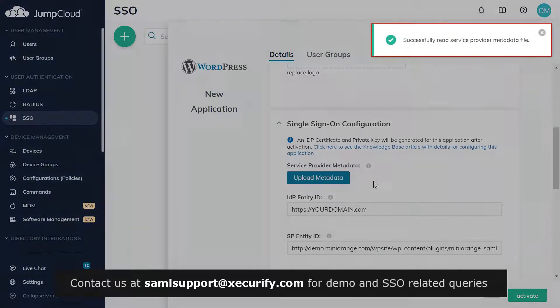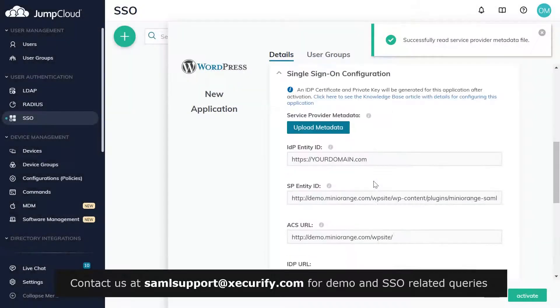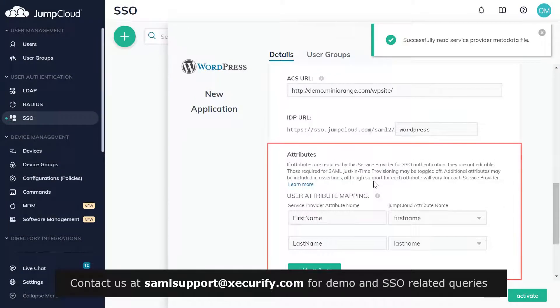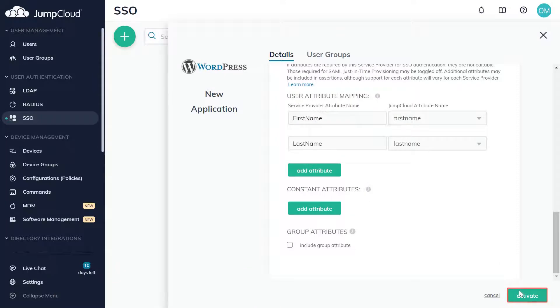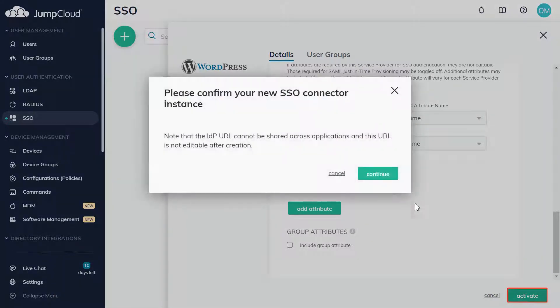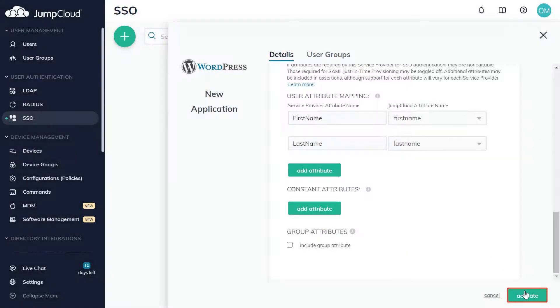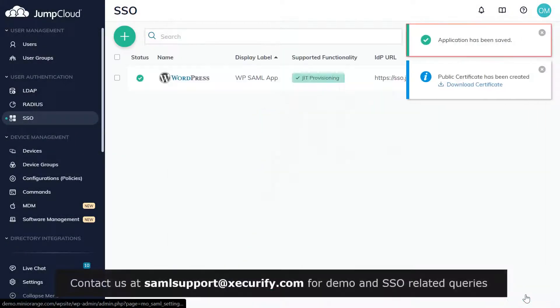Now upload this downloaded metadata file over here. Settings have been saved successfully. From here you can add user attributes to be sent in the SAML assertion. And click on Activate. Your application has been saved successfully.